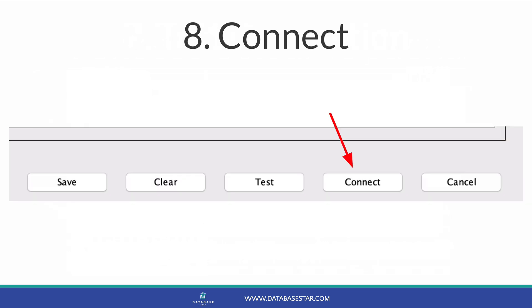Once you've tested your connection and it works, click on connect. The connection is saved and you're connected to your database. You can click save before this if you like to save your connection details. Once you're connected, you can run queries on the database. So that's how you can create a new connection in SQL Developer.